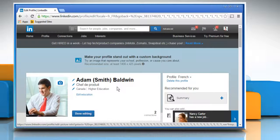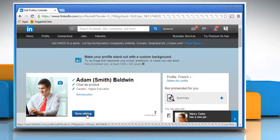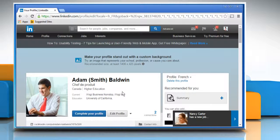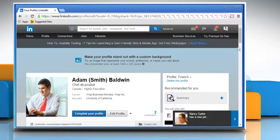As we have created this profile for demo purposes only, we are clicking on Done editing here. Our LinkedIn profile in a different language has been created now.